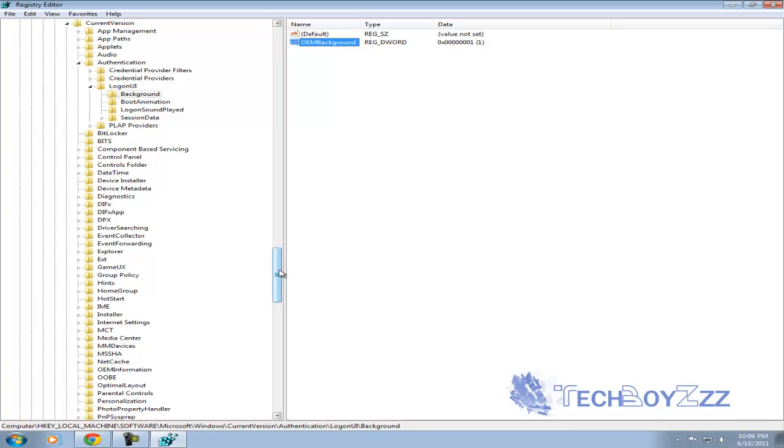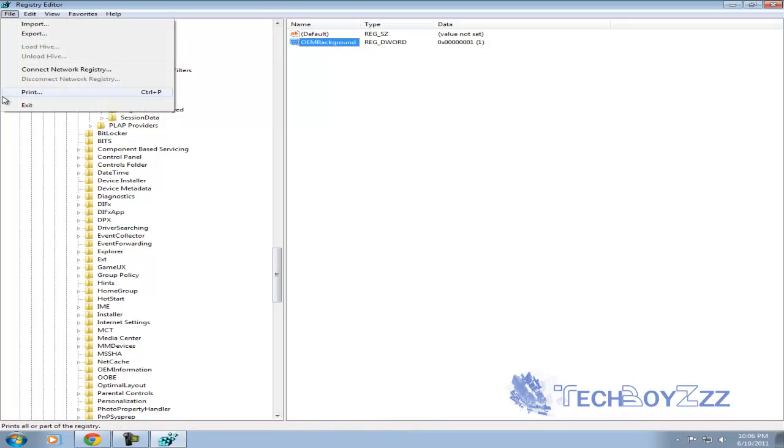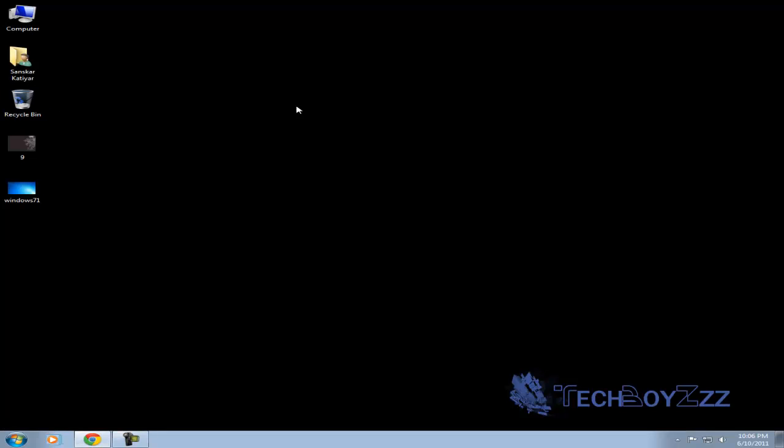The tweaking with the registry editor ends here. You can exit the registry editor by pressing file and exit.